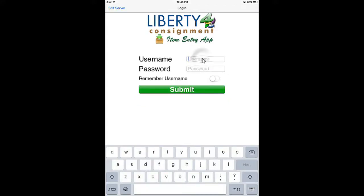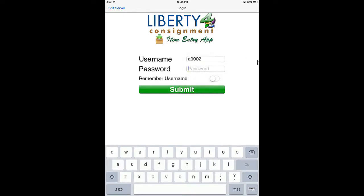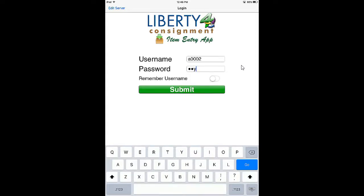On the next screen, we'll tap into the username field and enter our actual username — in my case it's A0002, which is usually the account number. Then we'll put in our password, which is a completely randomly generated password given by the store owner for your account. Once we tap that in, we want to remember the username so we'll tap that on, and then tap the Submit button.